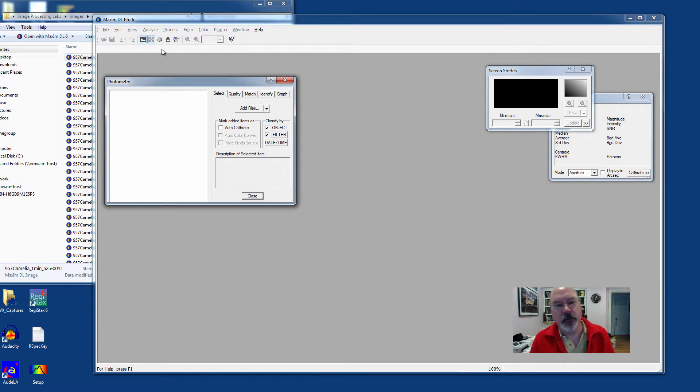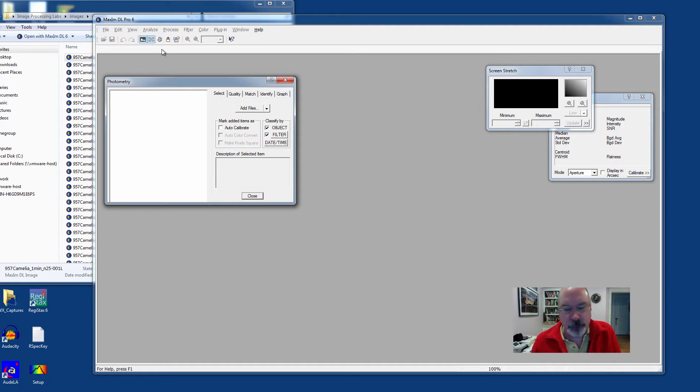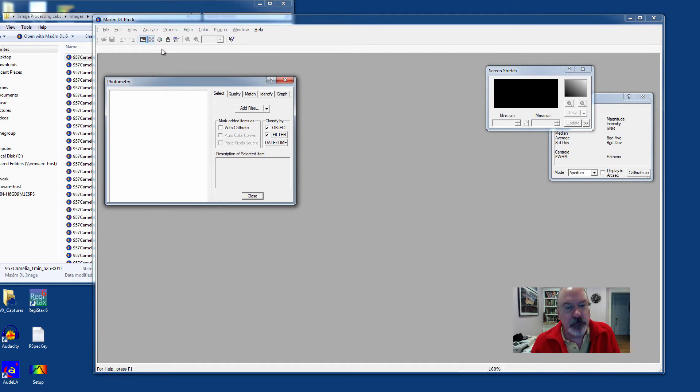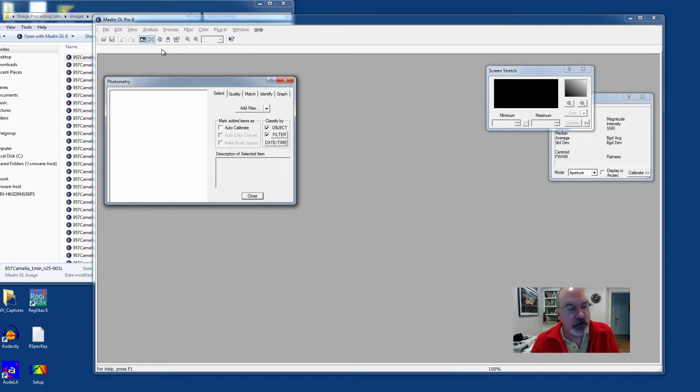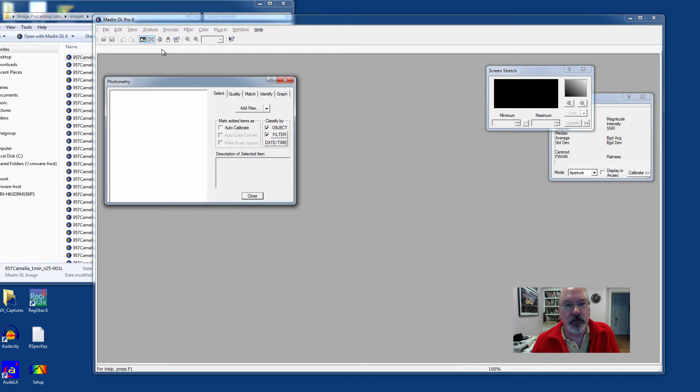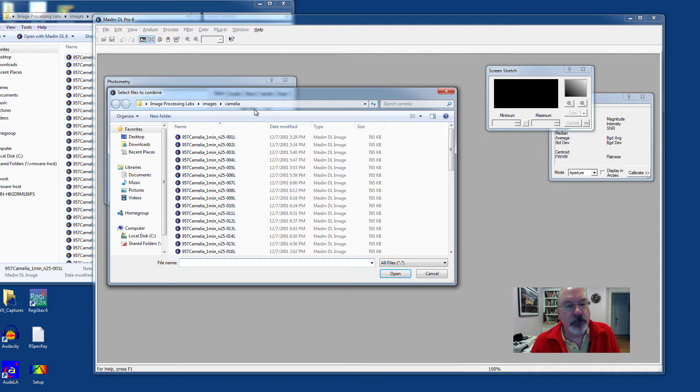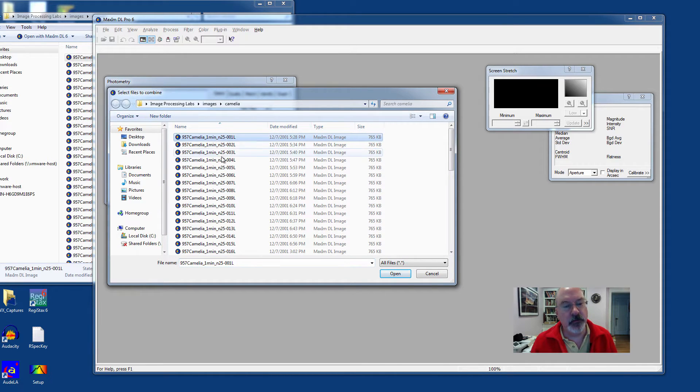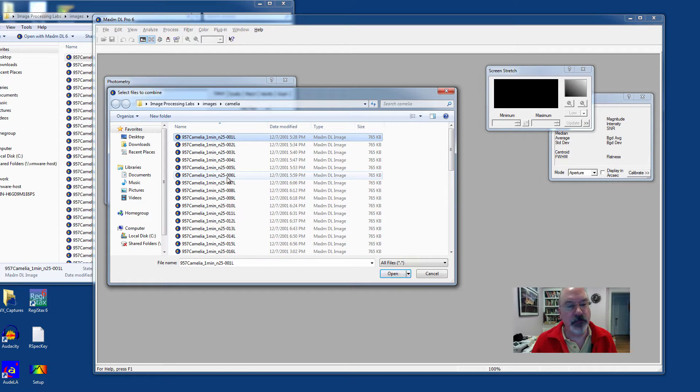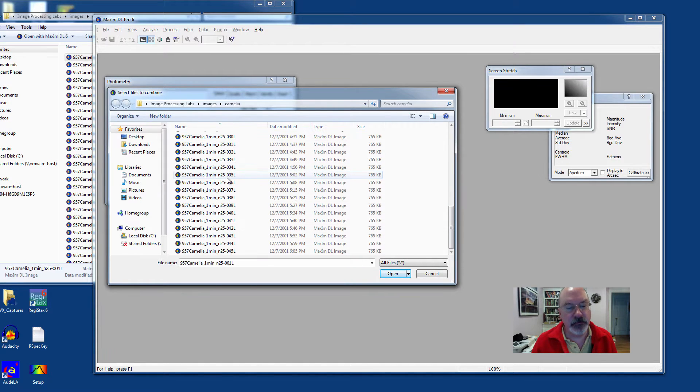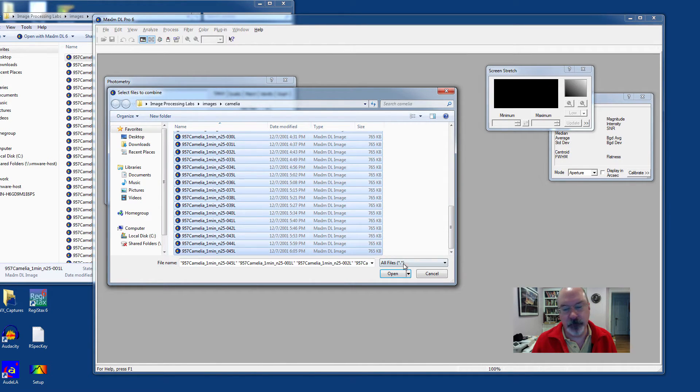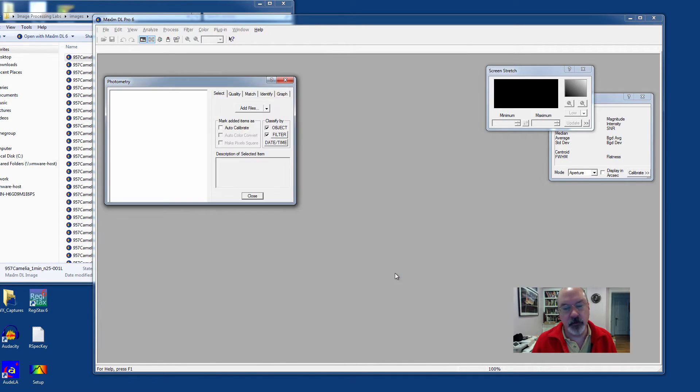You'll notice that there are no open files in this case. MaximDL does something that's really nice and saves memory by allowing you to perform photometry on a group of files that are resting on your hard drive in the background and not consuming your active RAM or your memory of your computer. Click Add Files. I happen to have a whole slew of files here of Asteroid 957 Camellia. I'm going to select all of them and say Open.